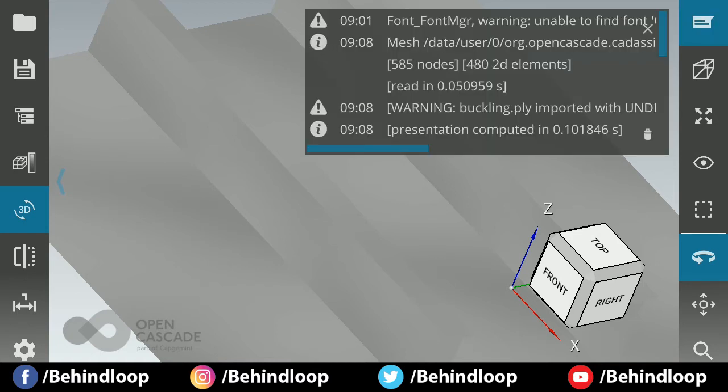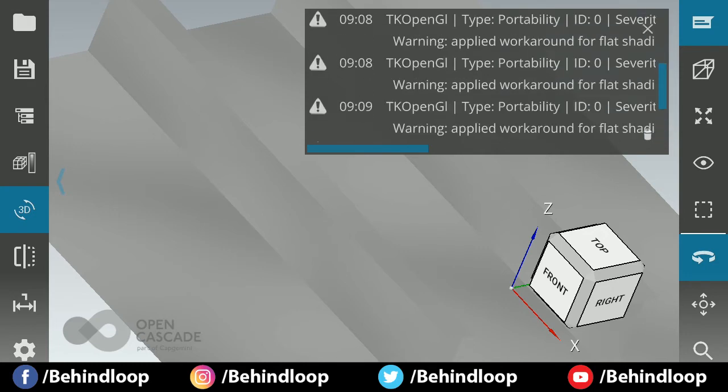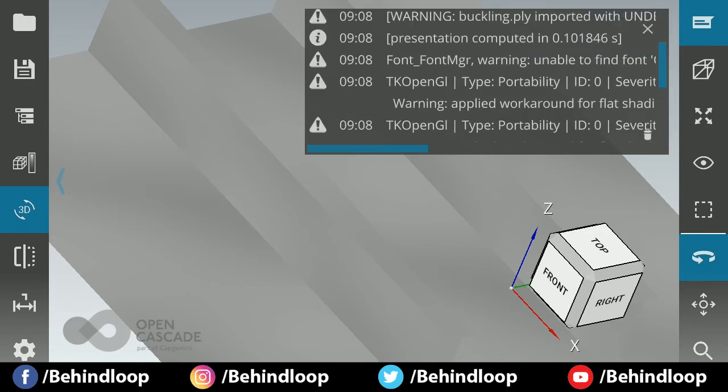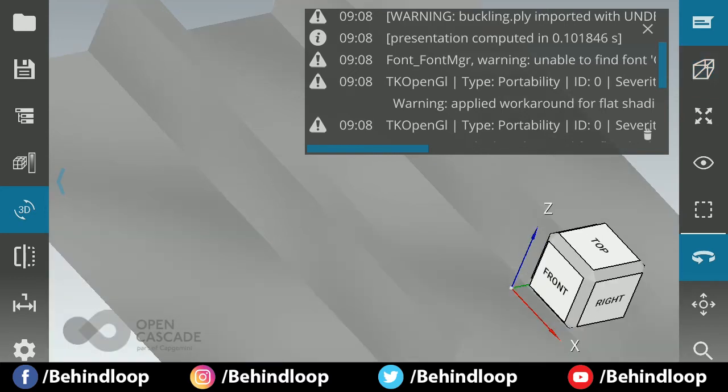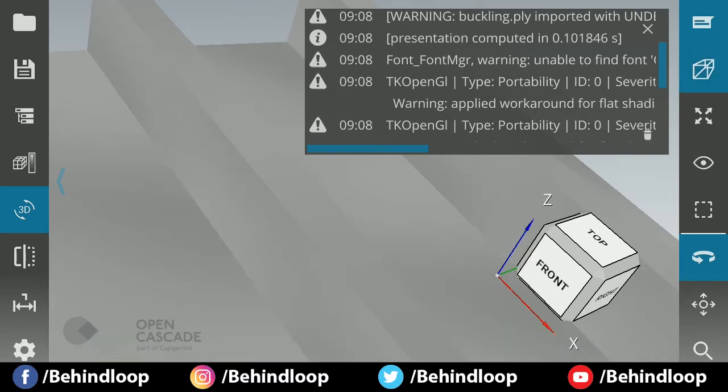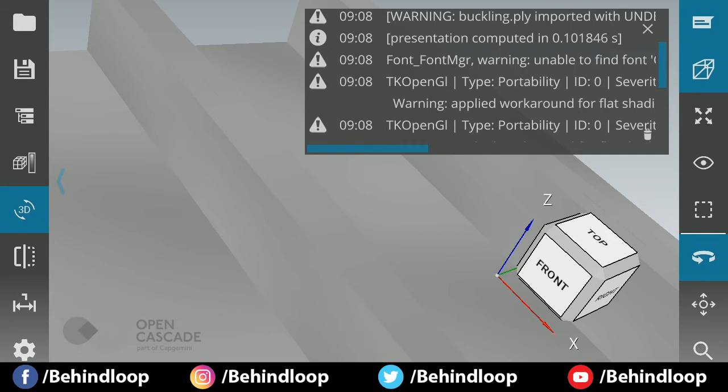This option lets you see various errors in our 3D model, like we see in various softwares like Solid Edge, SolidWorks, and all. This option is for perspective, for enabling and disabling perspectives.